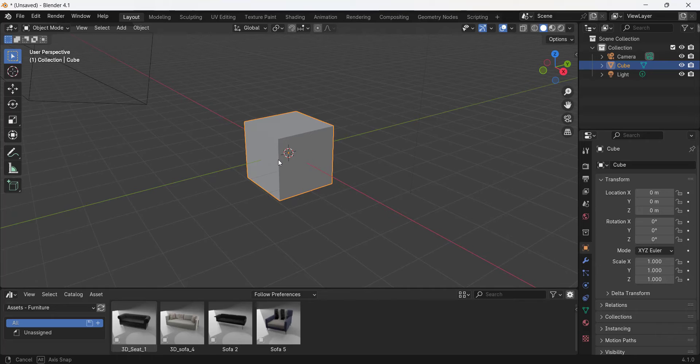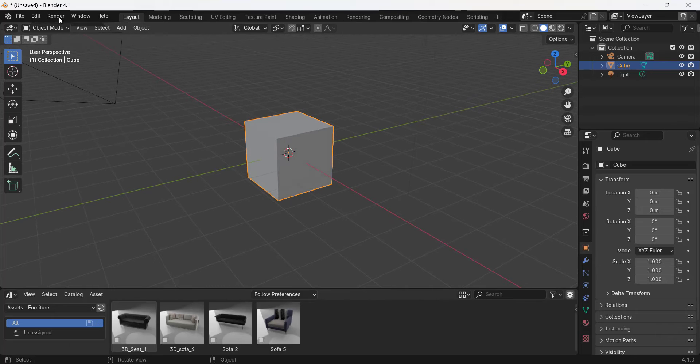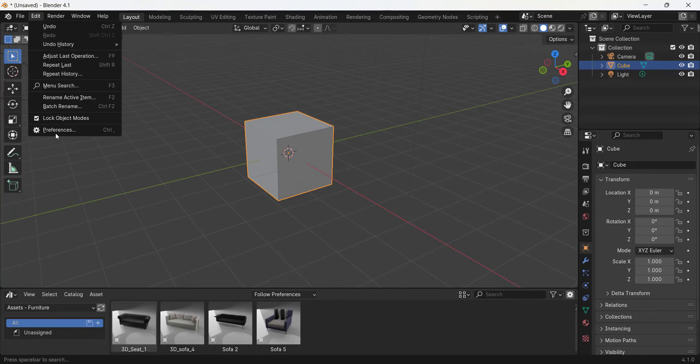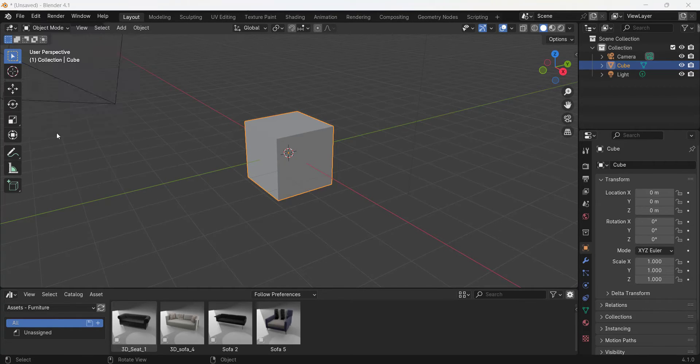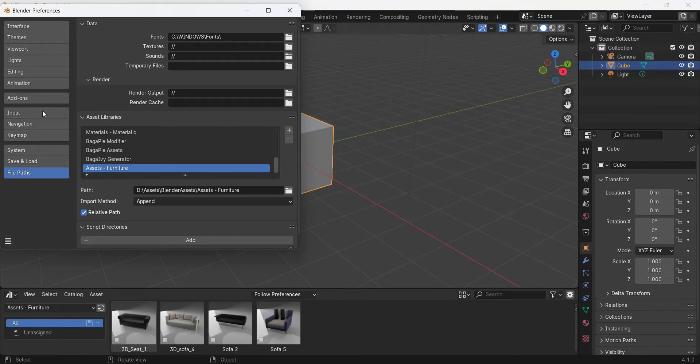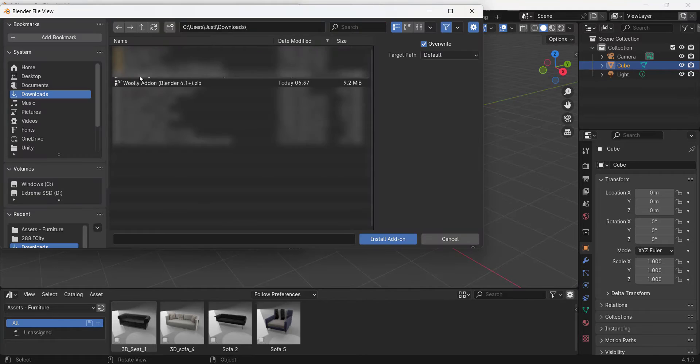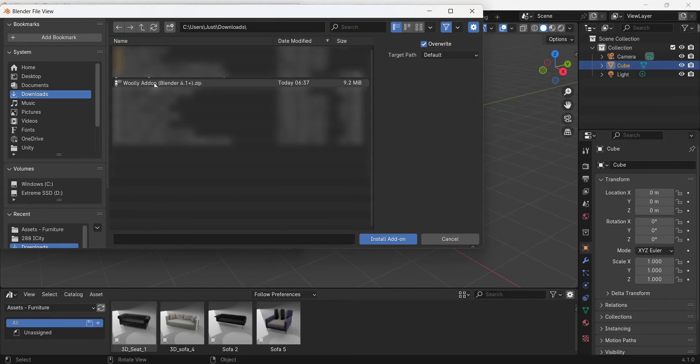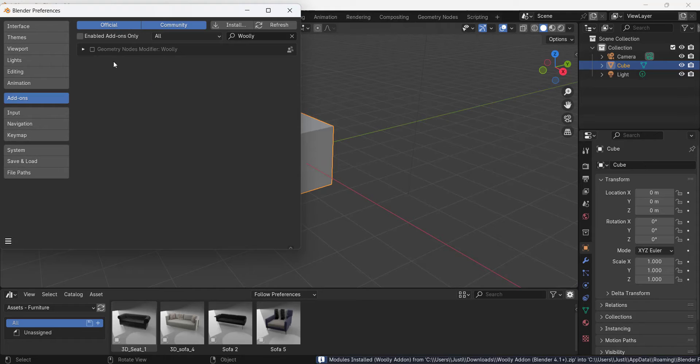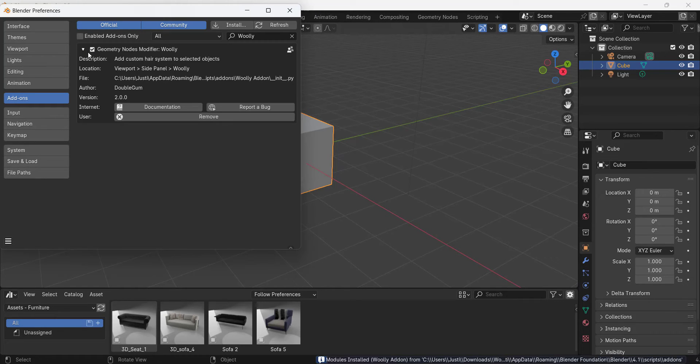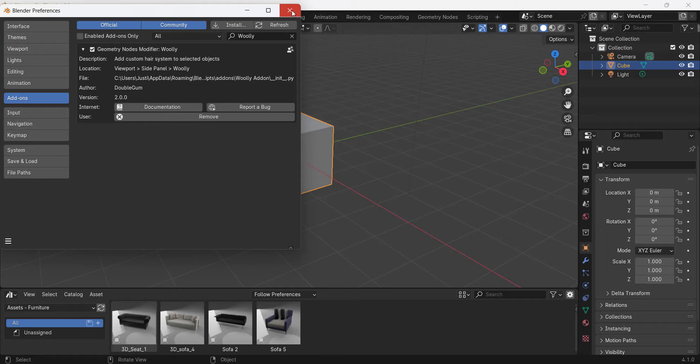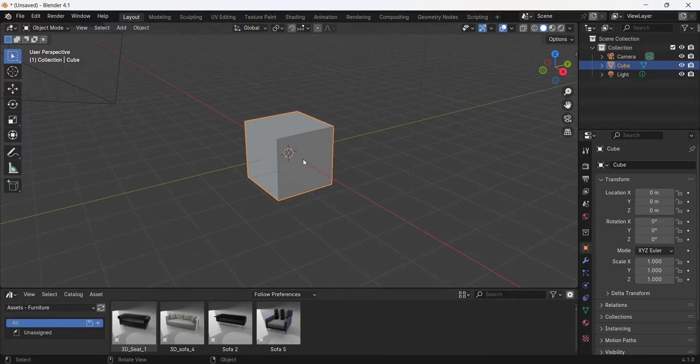The way this works is it works as an add-on, meaning you can go to Edit Preferences under Add-ons and click on Install. You want to install the Woolly add-on zip file that you get when you purchase the add-on, and then you can enable it just by clicking on the checkbox right here.